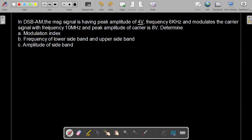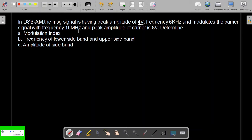This problem states that in double sideband amplitude modulation, the message signal has a peak amplitude of 4V and a frequency of 6 kHz, and modulates the carrier signal with frequency 10 MHz and peak amplitude of 8V.